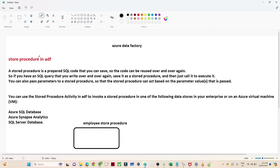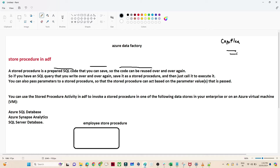So let's first understand what is a stored procedure. A stored procedure is a prepared SQL code that you can save so that the code can be reused again and again. Suppose you have written one complex query — a group of SQL code where you are using multiple join conditions. This particular SQL code you can save in a stored procedure, and whenever you have to call this query, you do not have to write all the query again.